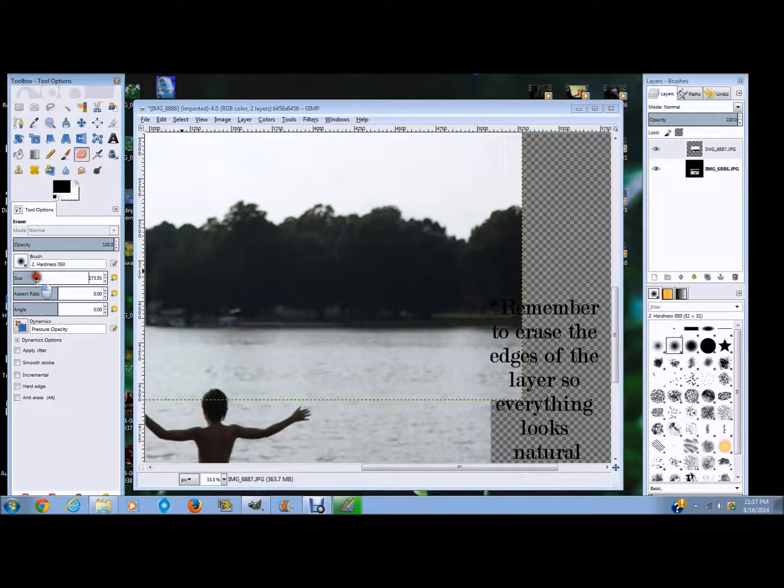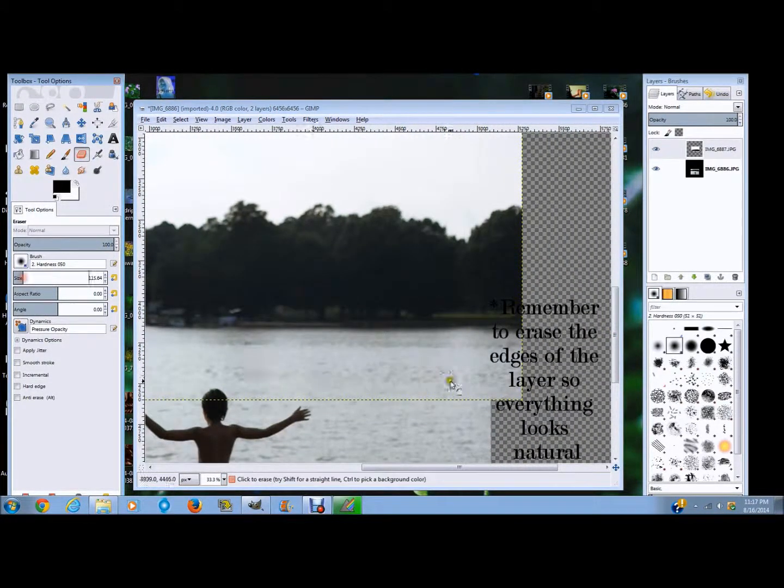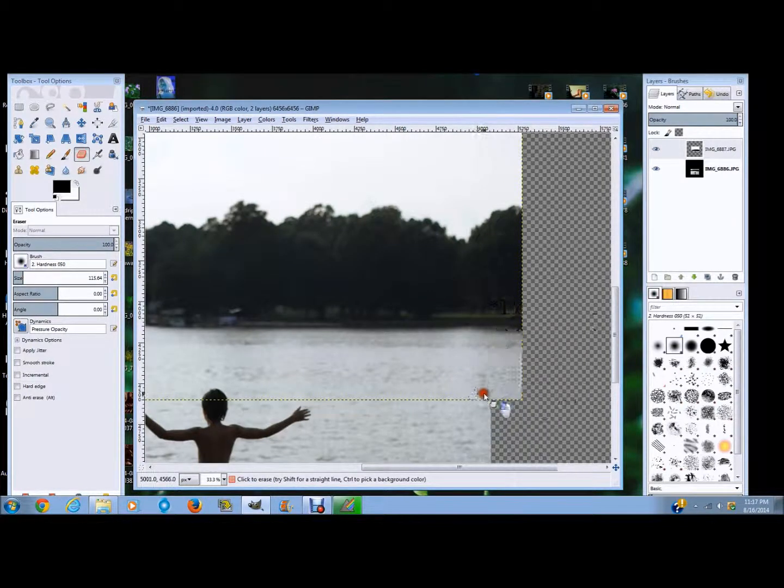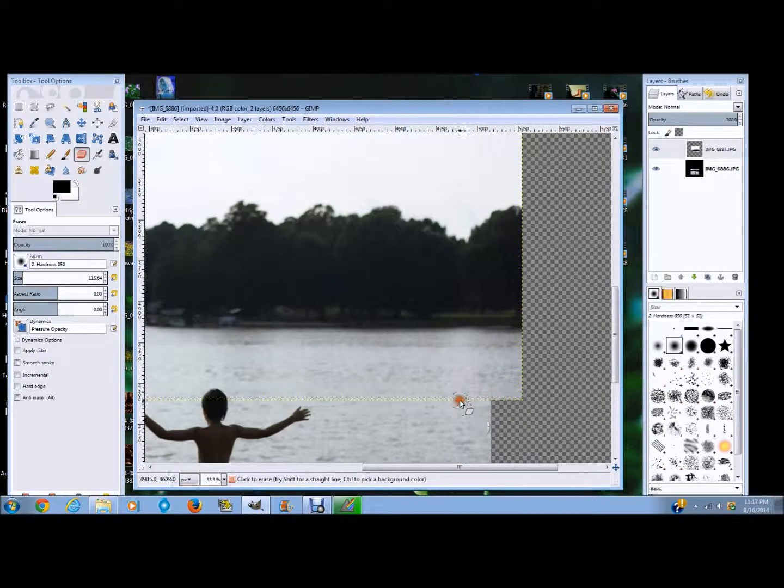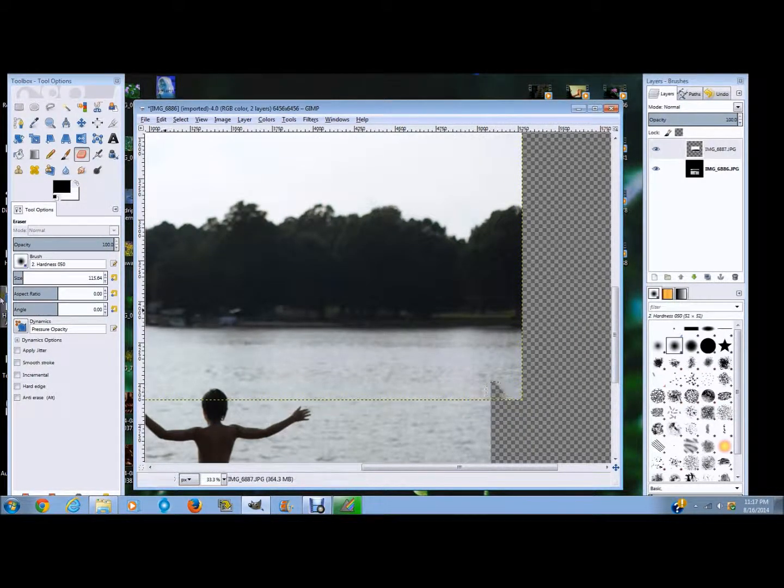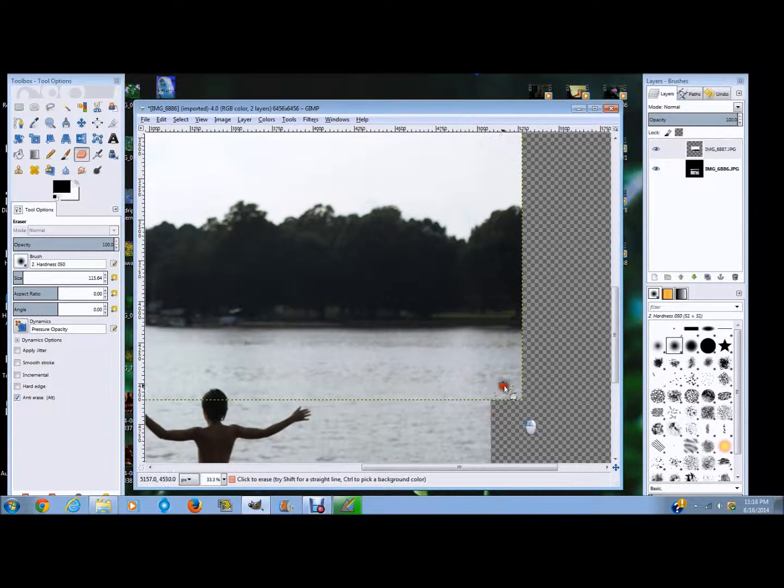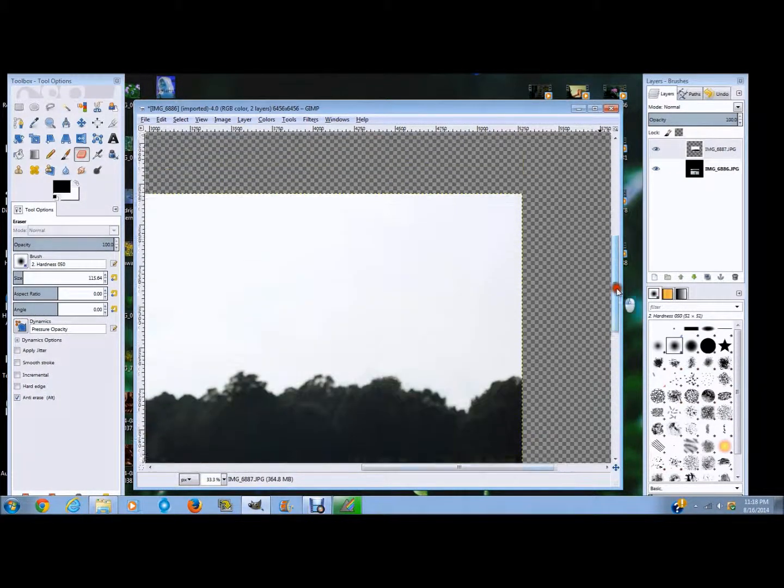Make the size a little bit smaller and just kind of erase right here on the sides. And you see sometimes the little checkerboard will peek through, so I'm going to say anti-erase and just put that right back.